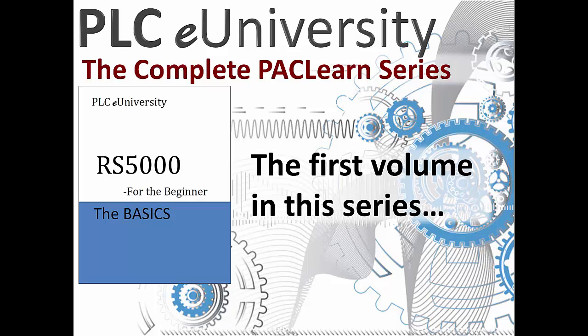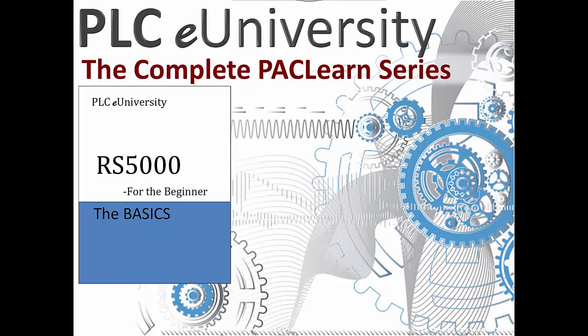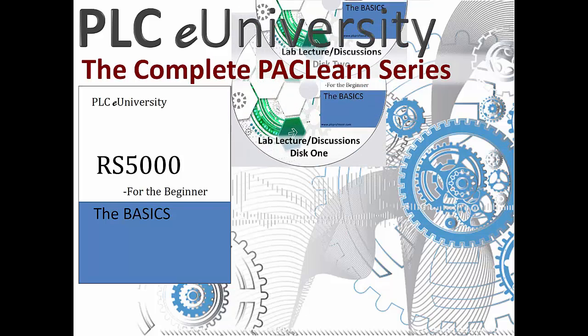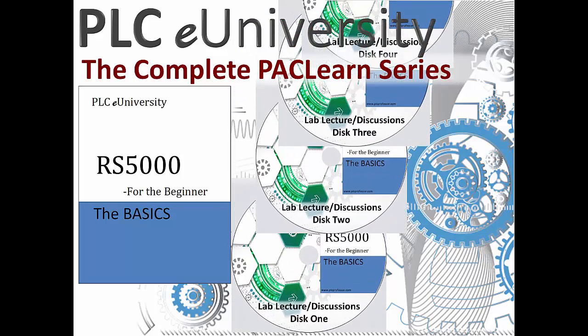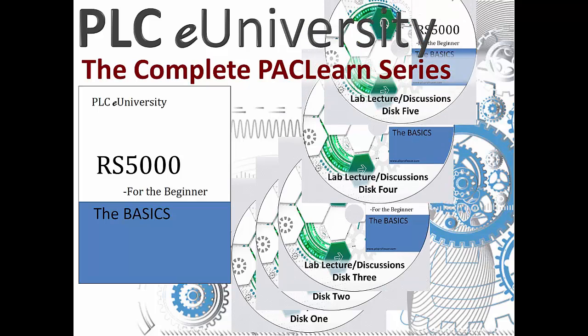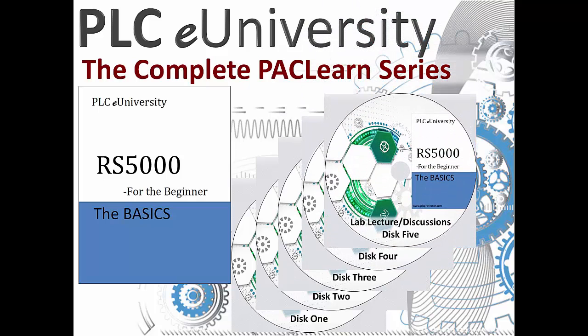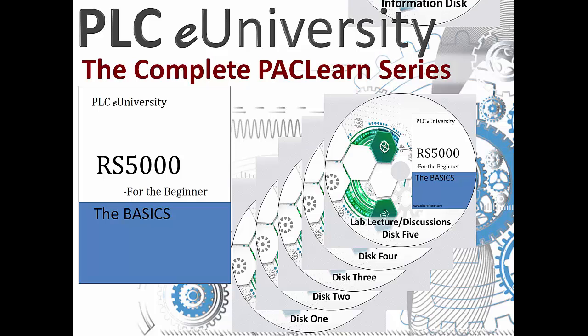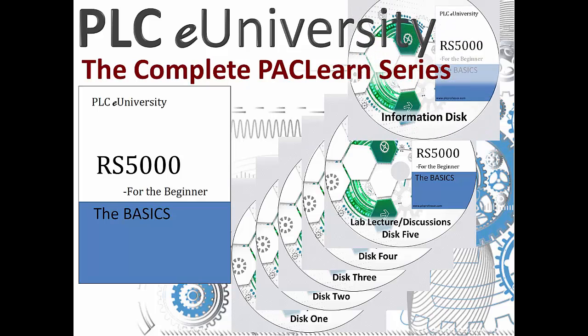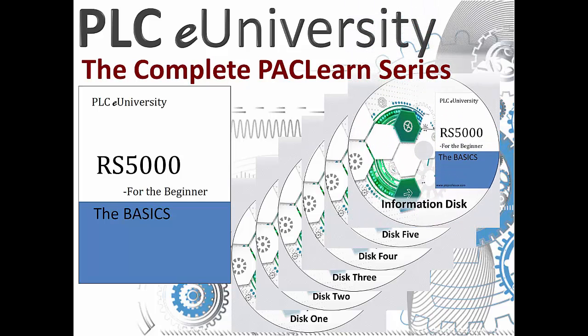This set of volumes is for the beginner. This starts right at the beginning. All of our lab manuals have a set of lecture disks, and as always we include another disk, an information disk, which includes manuals and many other documents that will support the learning process.